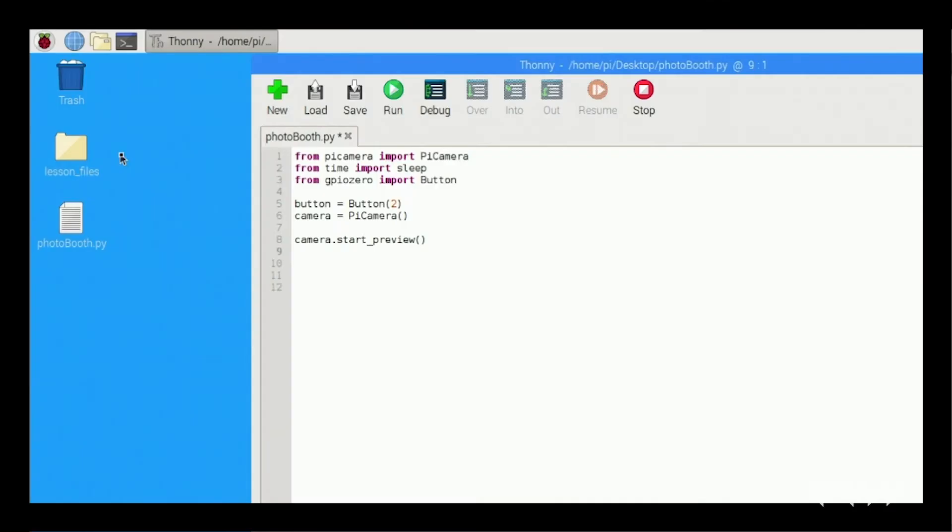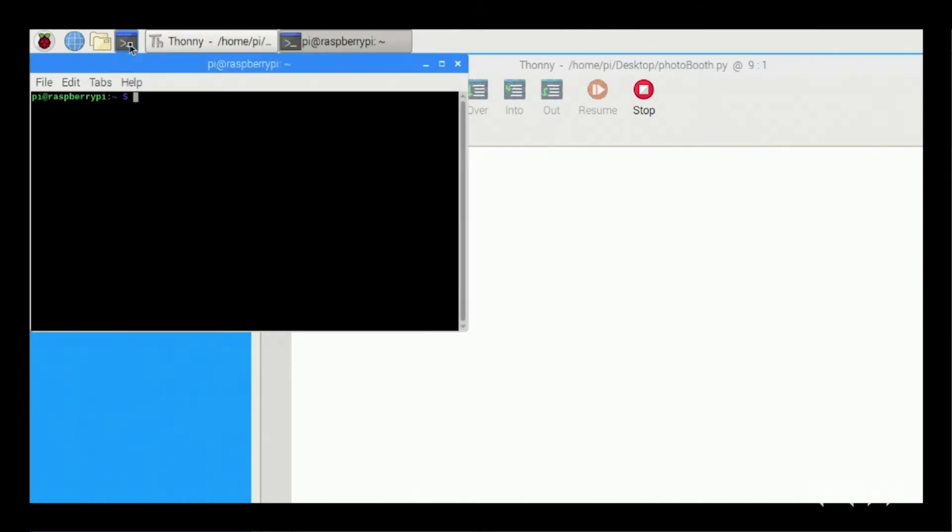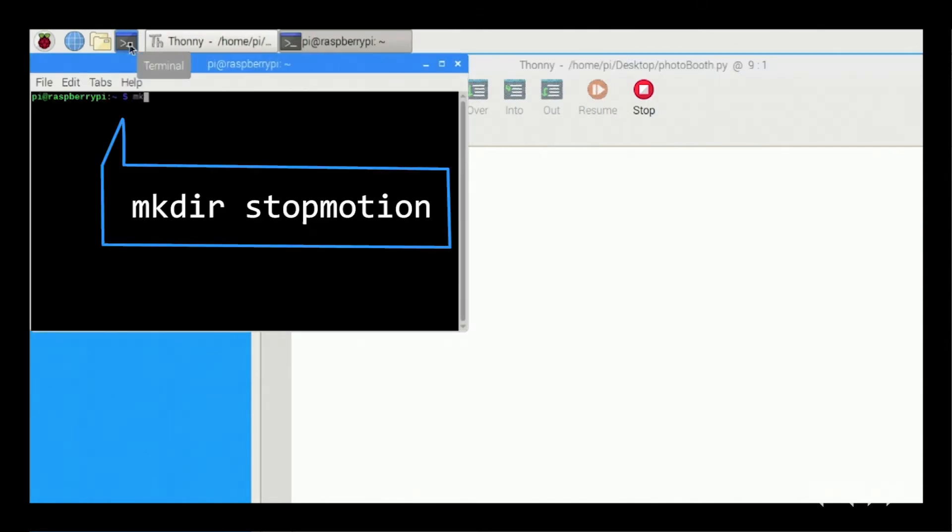StopMotion. One of the cool things you can do with the Raspberry Pi and the Pi camera is add the ability to create a simple stop motion system. We need to create a folder for the pictures to live. So go to the terminal and type mkdir space stop motion.